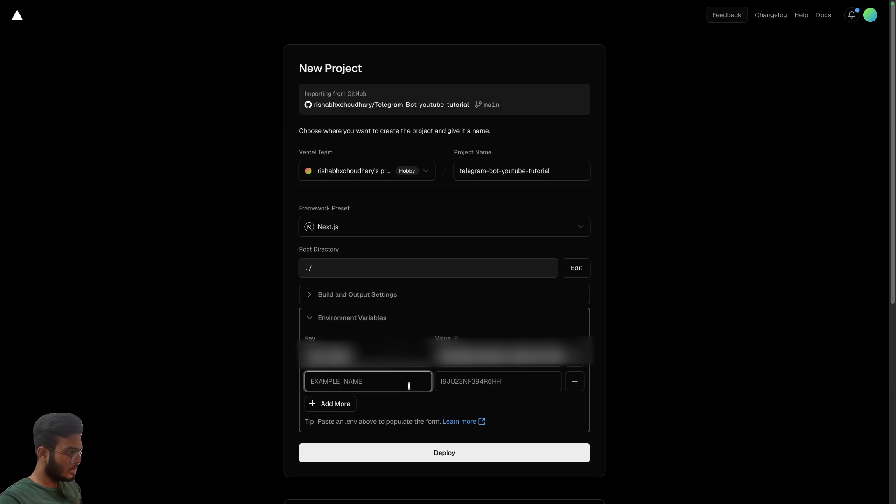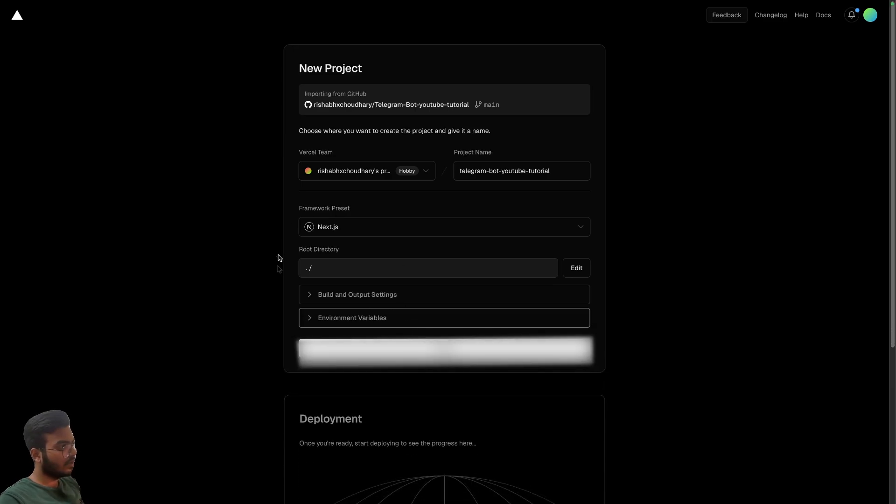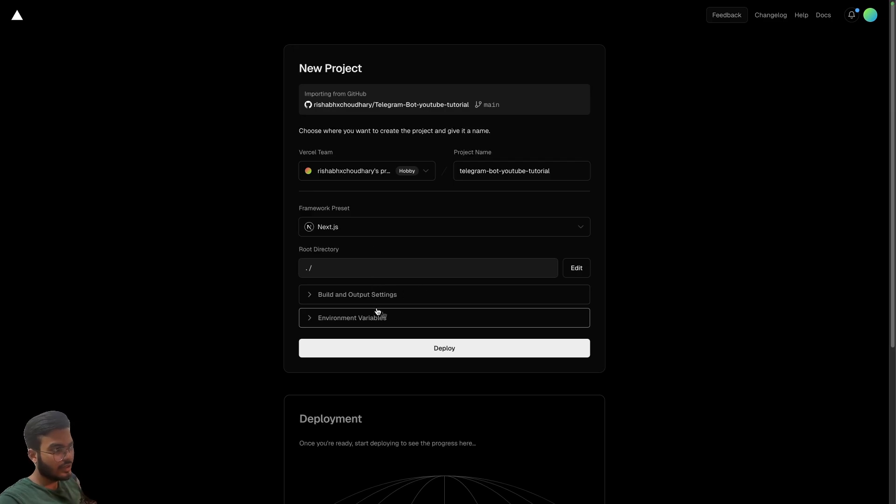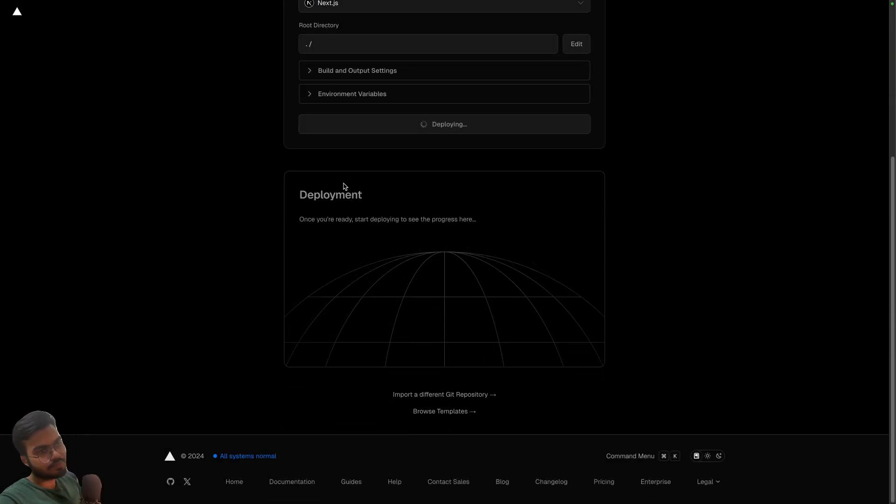Once your environment variables are set up, once you have entered your environment variables, you can just click on deploy.